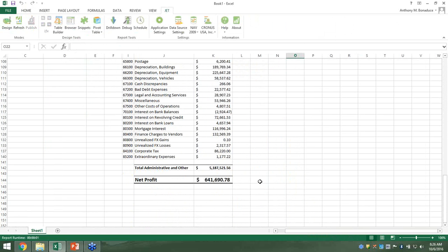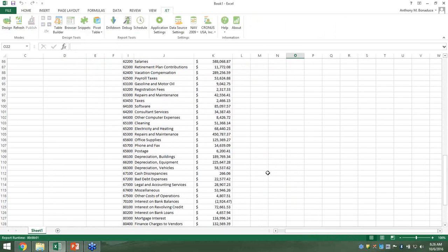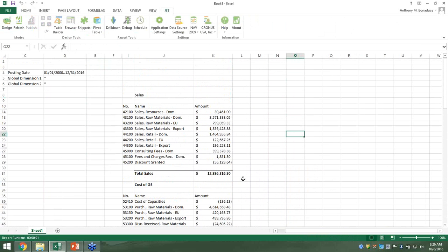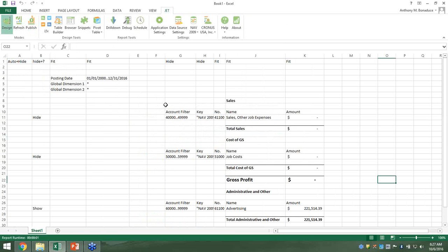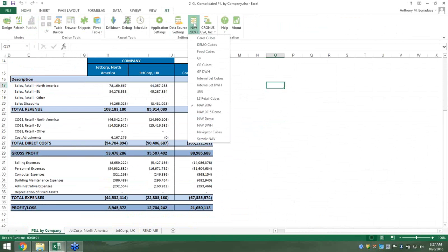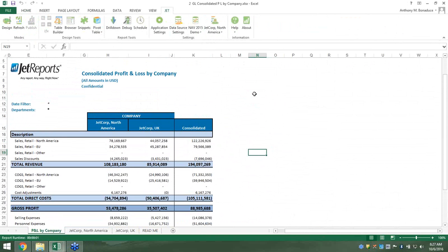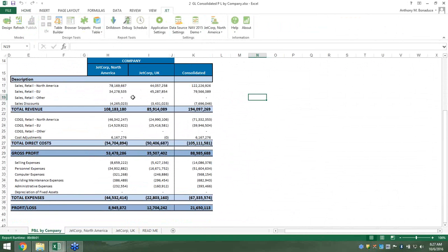At this point I'm done with my Profit and Loss. All I did was write one little chunk, copy-paste it, and do a couple of calculations in between. If I go to the Jet ribbon and refresh, look at that — we have Sales, Cost of Goods Sold, Administrative and Other, and Net Profit at the bottom. That's a great example of how Jet makes financials easy. I learned this in about 10 or 15 minutes from one of our trainers. Now let me switch and show you what a more finished product actually looks like.